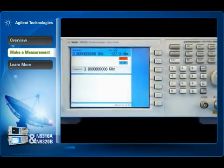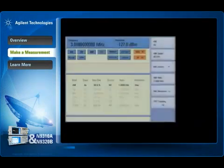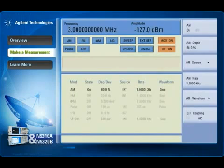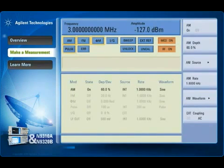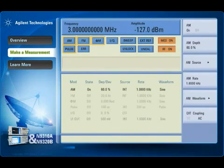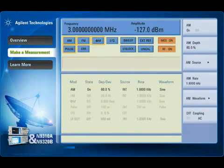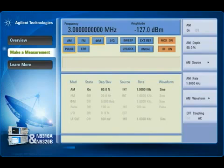The Agilent N9310A provides four types of analog modulation. This demonstration focuses on frequency modulation, which is widely used in broadcasting, wireless, electronic device, toy manufacturing, and EMC testing.